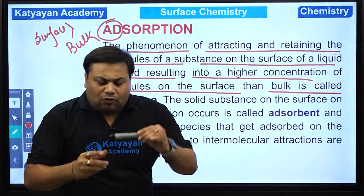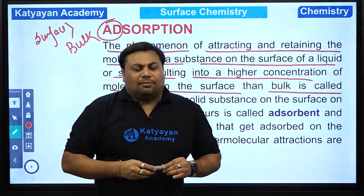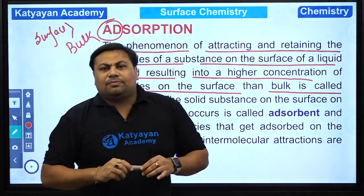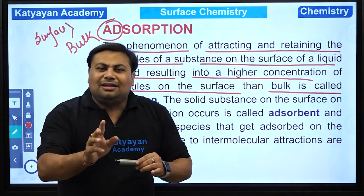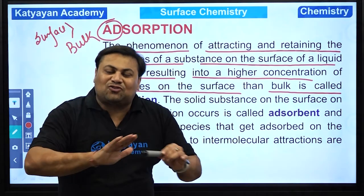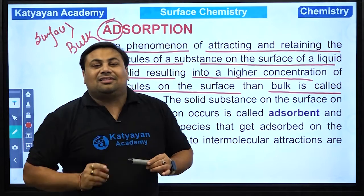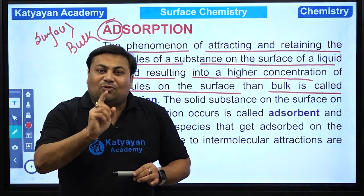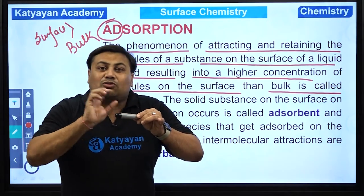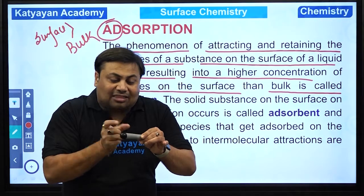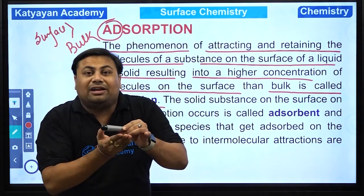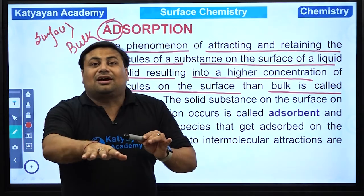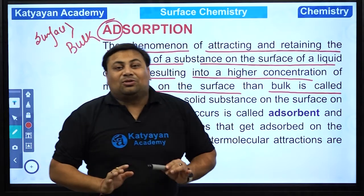Simple example — aap chalk lete hain, chalk ko ink mein dip karte hain. Chalk ko baad mein break karo — toh kya ink chalk ke andar tak jaati hai? Nahi. Ink sirf chalk ke oopar ek layer banaa rahi hoti hai, andar tak nahi jaati. Iska matlab ink ka chalk ke surface pe jo retention hai, that is only a surface phenomena. Ink never goes inside chalk to show a bulk phenomena.